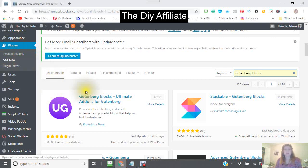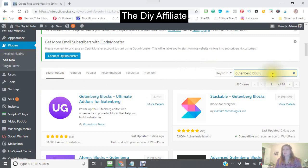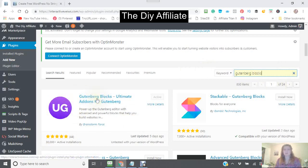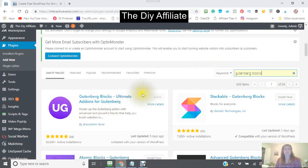This will then come up. You type in the keyword 'Gutenberg Blocks' and you will then see your Gutenberg Blocks Ultimate Add-ons for Gutenberg. Then you click Install Now.